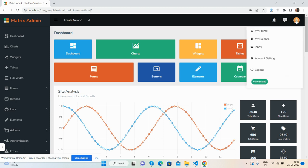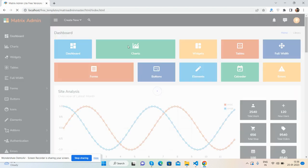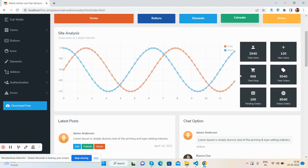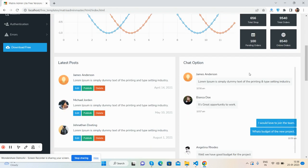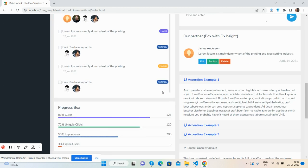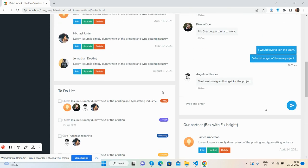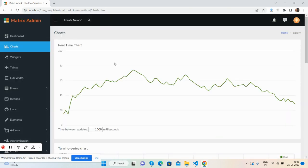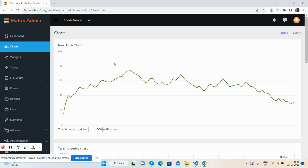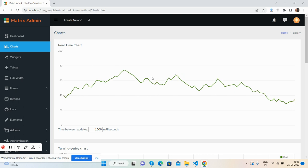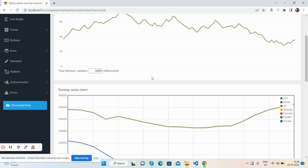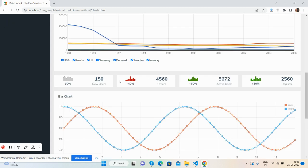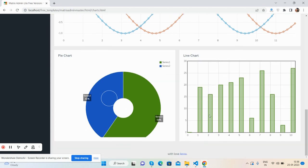New section in your dashboard. See the beautiful loader effect, latest posts, chat option also available, and other stuff as well. Charts have been used - see the live beautiful chart series, beautiful bar chart, pie chart, line chart.